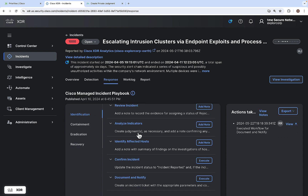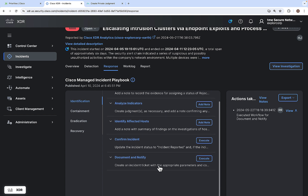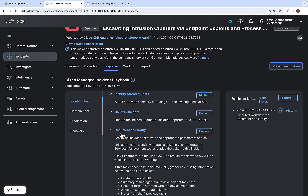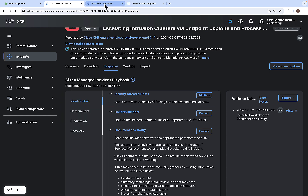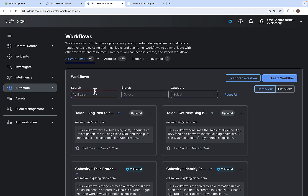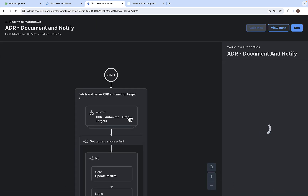The Response tab has two main functions: you can either add a note or execute a particular workflow or playbook. Suggested notes appear for actions like reviewing the incident or analyzing indicators. If you want to execute a workflow — for example, one that confirms the incident, and another that documents and notifies — you can click execute. To understand what a workflow does, click on it to see its description. To view the actual workflow, go to Automate and click on Workflows.